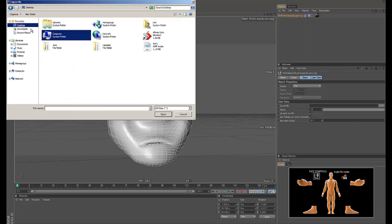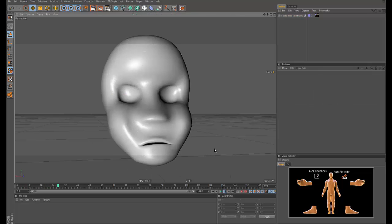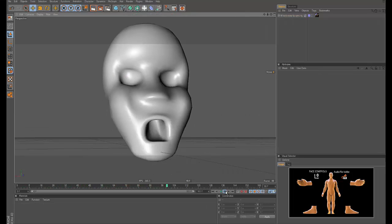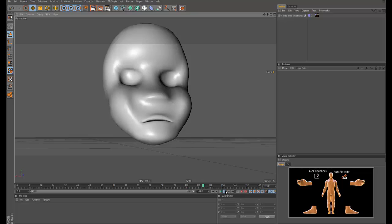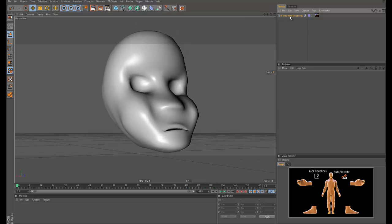So all you have to do is load an audio file and then press play. So that's pretty easy, right?